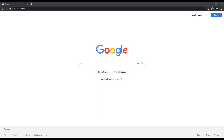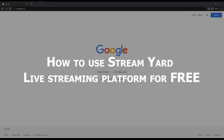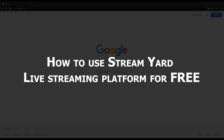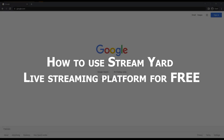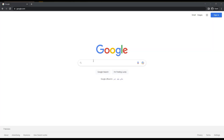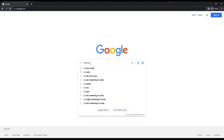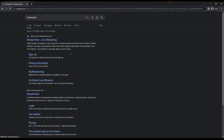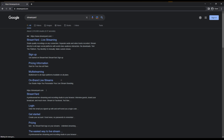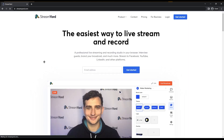Hello everyone, welcome back to our channel. Today we are going to talk about how to use StreamYard live streaming platform for free. As you can see, we are at Google.com and you are going to search for StreamYard. Once you search that, you will end up here — just click on the first or second link.